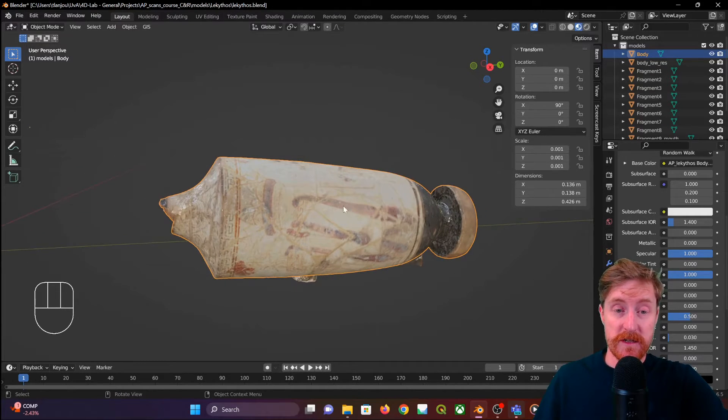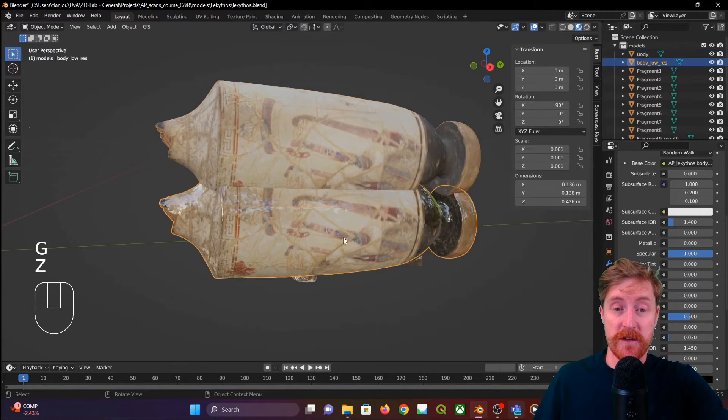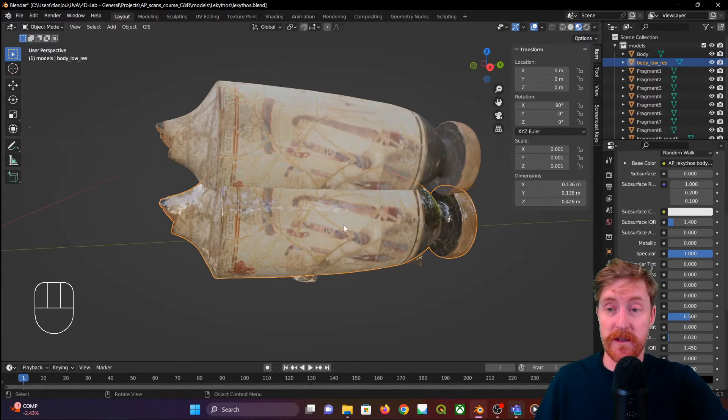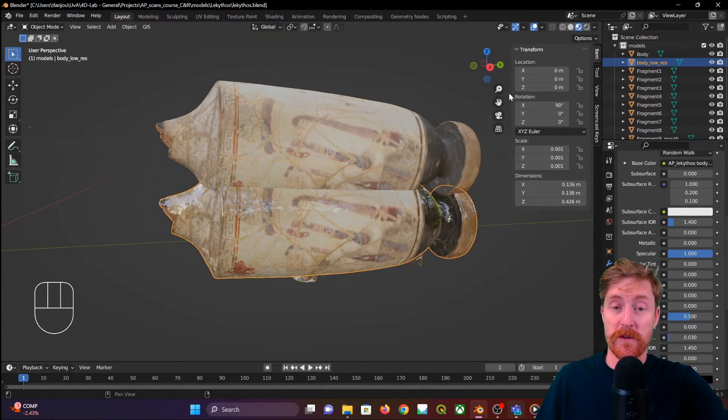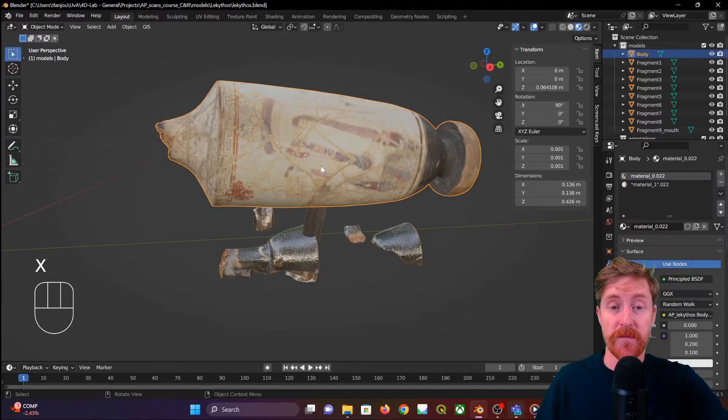There's still some shine coming through because there's a duplicate object underneath it of a low resolution. We can delete this one.